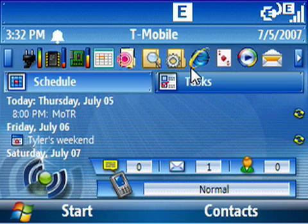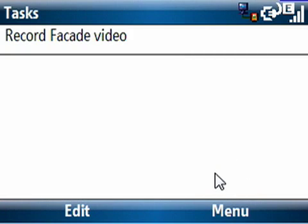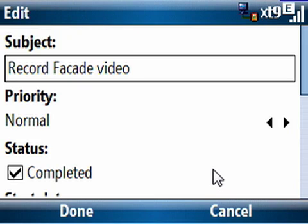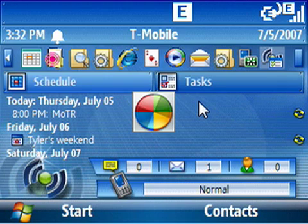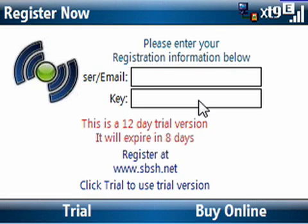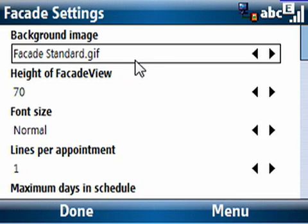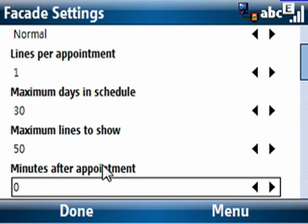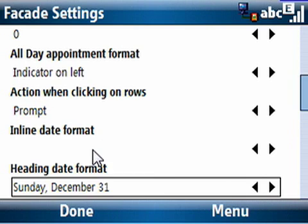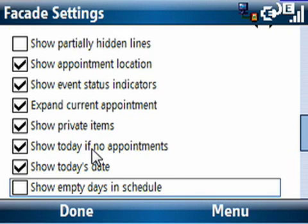Let's get back into the configuration I had mentioned. I'm up in the program row, going to the left on the D-pad to get to the Facade settings. When I choose that, you'll see just how customizable this is — I did just download a trial, there's a 15-day trial just so you know. You can change your background image, the height of the view, font size, how many lines per appointment, days in the schedule, and so on. Scrolling through, you can see there's quite a bit you can do to customize this on your smartphone Today screen.